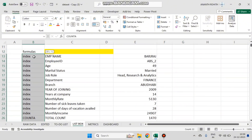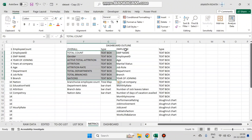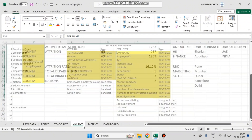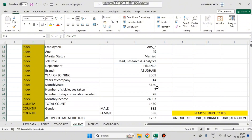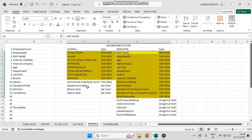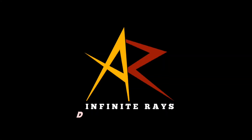So the basic details have been created. The values were obtained using INDEX function, COUNTIF, COUNTA, and the Remove Duplicates option. In the next video we are going to prepare department-wise data, branch data, and nationwide employee count data, along with the performance rating.